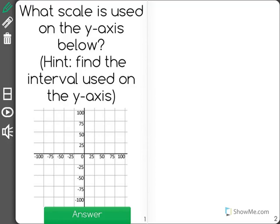What scale is used on the y-axis below? Hint: find the interval used on the y-axis first. Let's find our y-axis — the y-axis is the axis that goes vertically. The scale will be how much it goes up every segment.